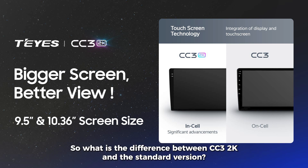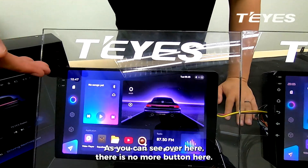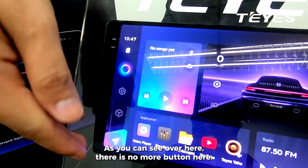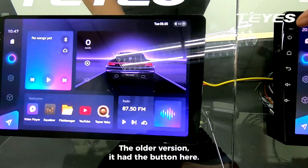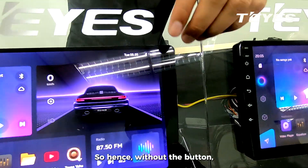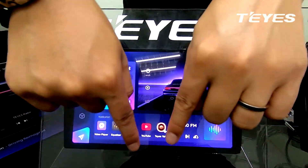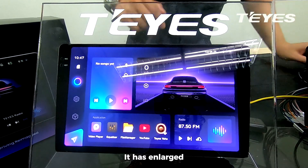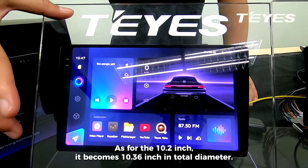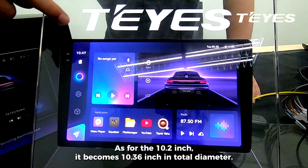So what is the difference between the 2K and the standard version? As you can see over here, there is no more button here. The older version has the button here. So hence, without the button, the entire screen has enlarged. It has enlarged from the 9 inch to 9.5, and as for the 10 inch it becomes 10.36 inch in total diameter.